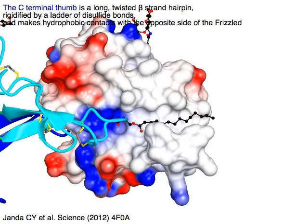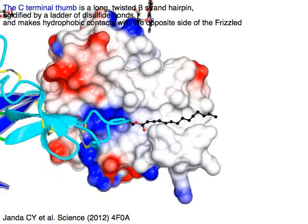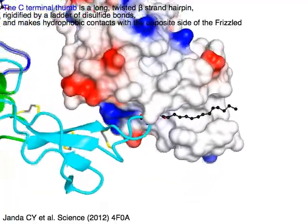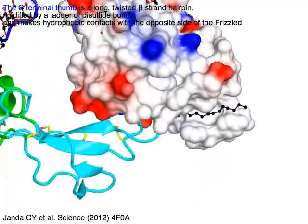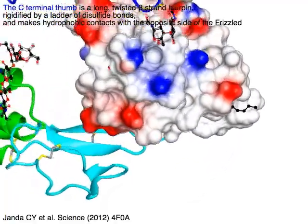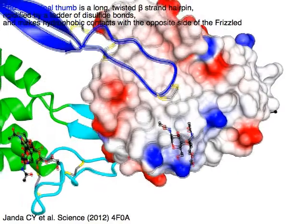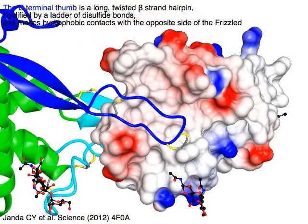The C-terminal thumb in blue is a long, twisted beta-strand hairpin rigidified by a ladder of disulfide bonds, and makes hydrophobic contacts with the opposite side of the Frizzled.